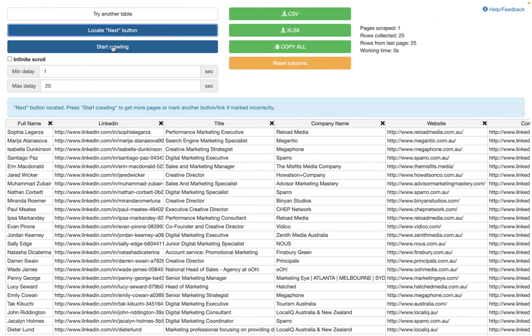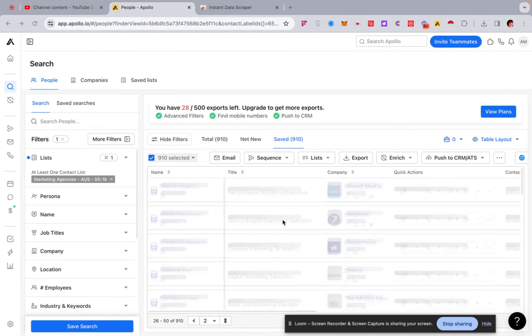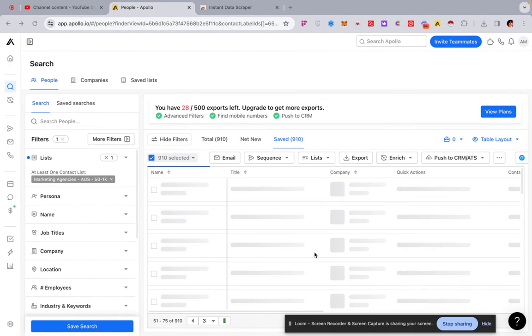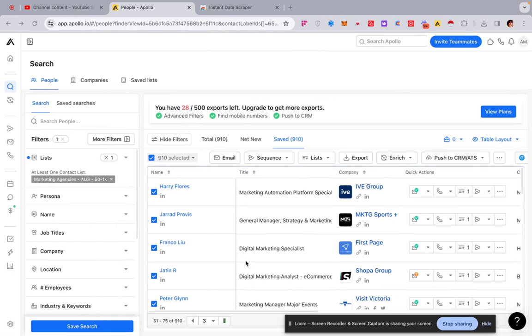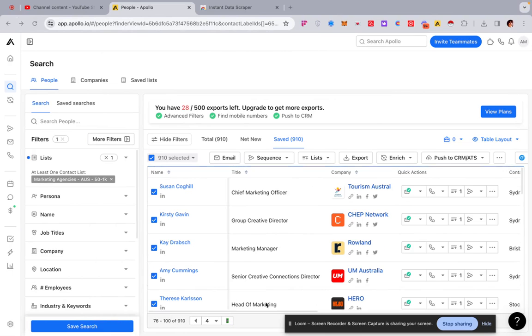So when it says press start crawling, then that's when you do it. And then you'd quite literally just go start crawling and then it will come back onto this page. And just stay on this page, go do something else. Just leave it for a little bit. Obviously, this is going to take a little while, but you get the point.